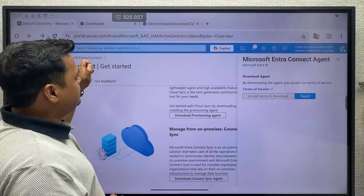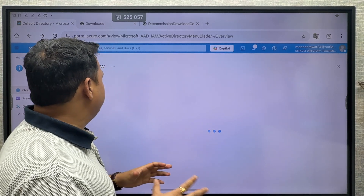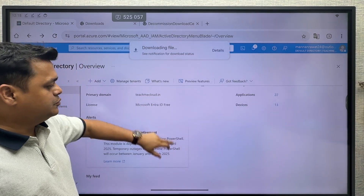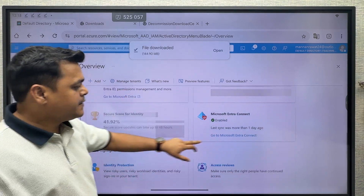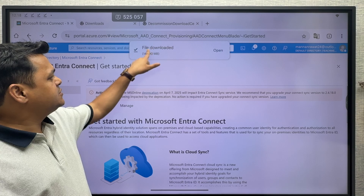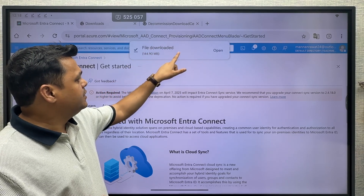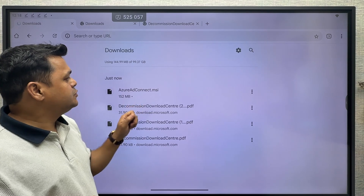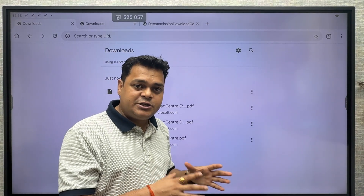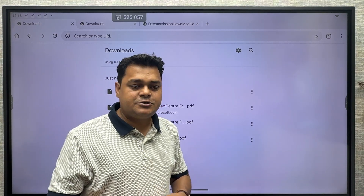You will definitely get access to the 145 MB tool, and with the help of this tool we are able to perform the synchronization activity. I hope everyone is able to understand the steps. We have successfully downloaded the file — 144 MB as a dot MSI file. We can install this application on Windows Server 2019 or 2022 to synchronize the users.